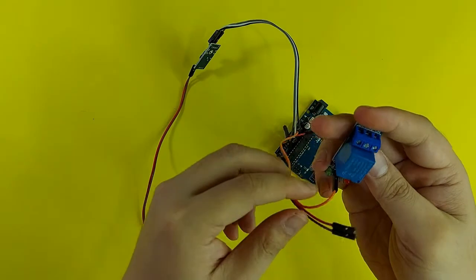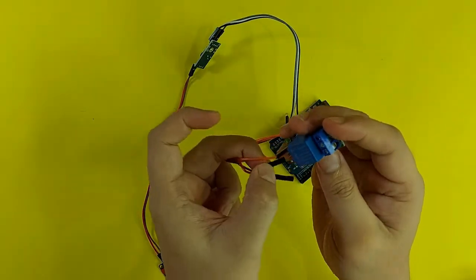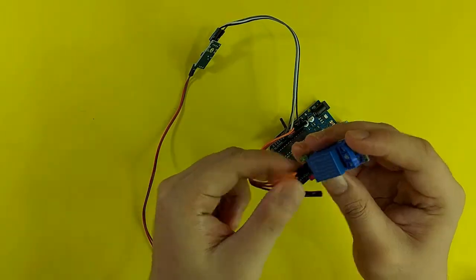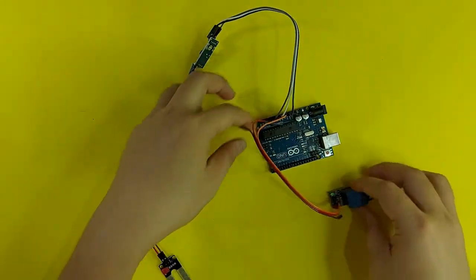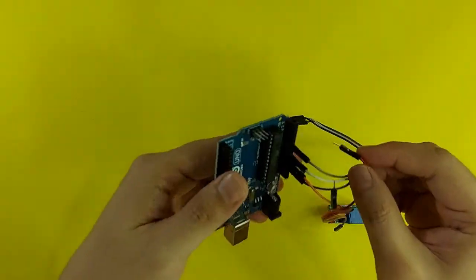Then, I will connect the GND from the relay, going to the other GND of the Arduino.